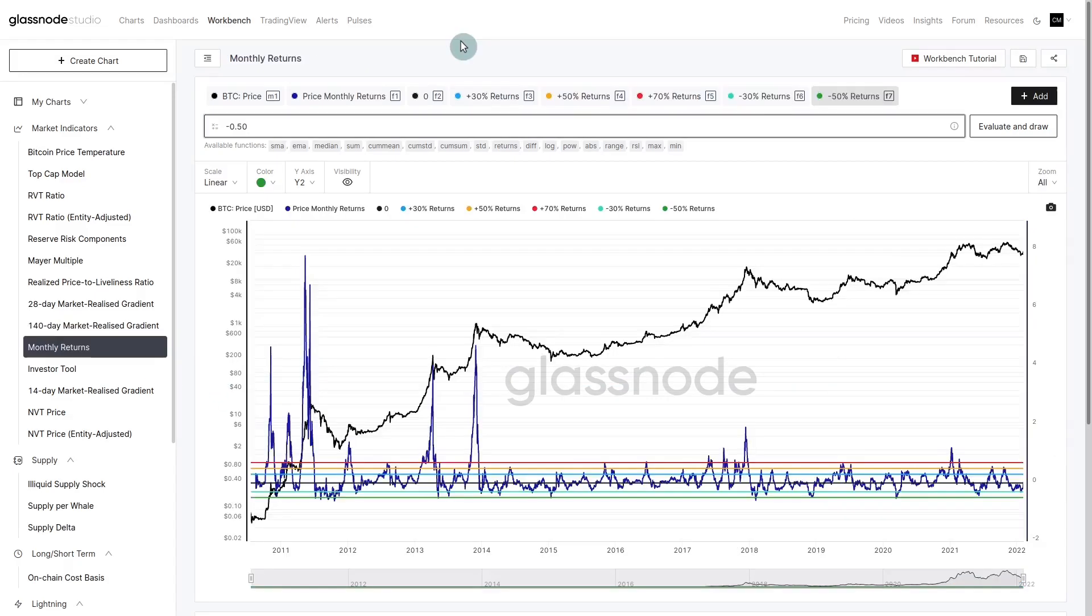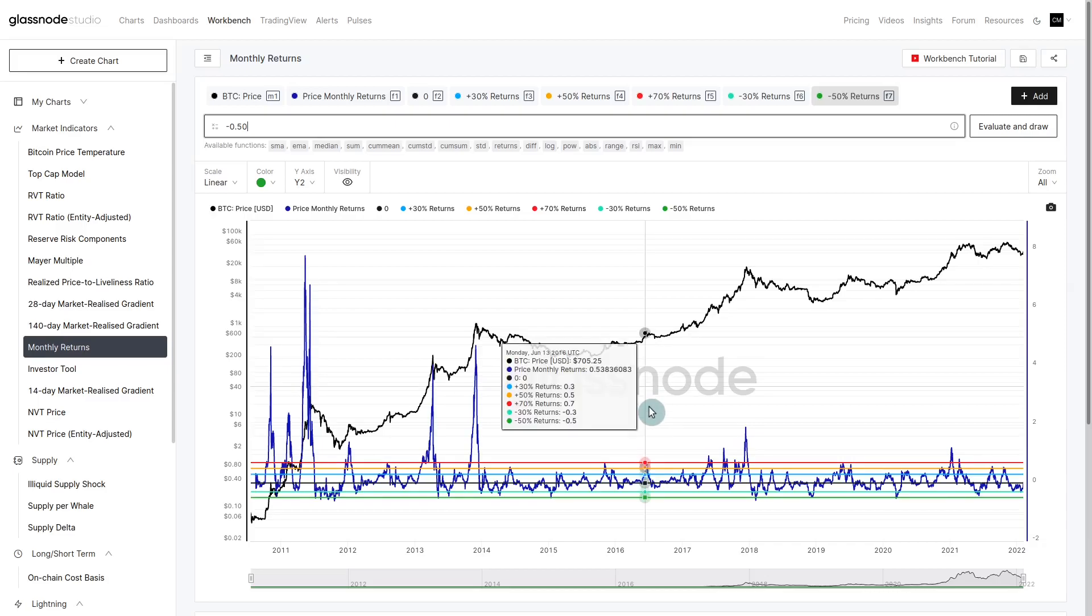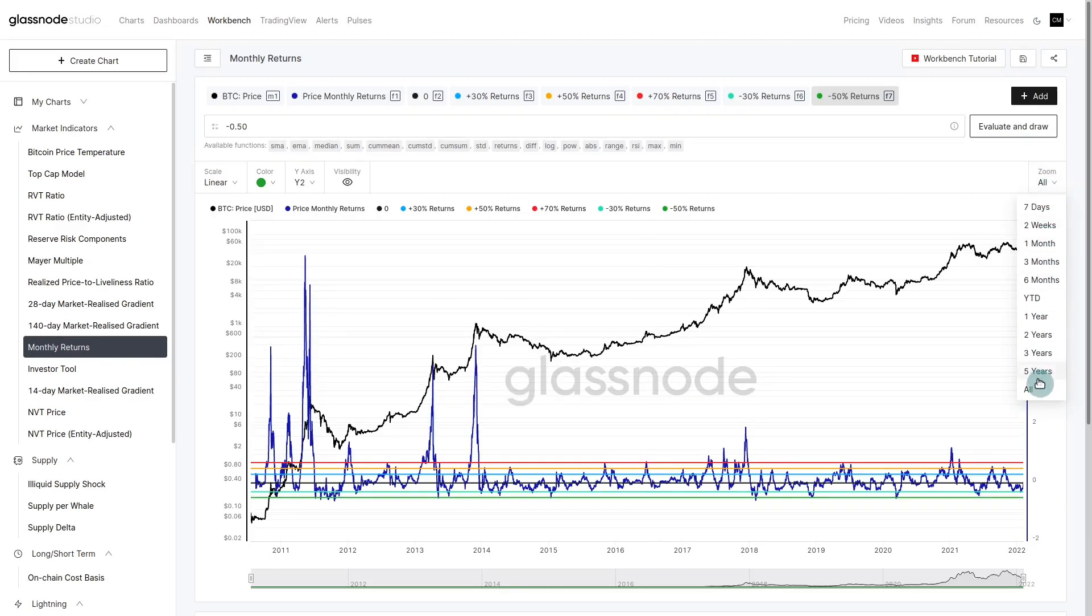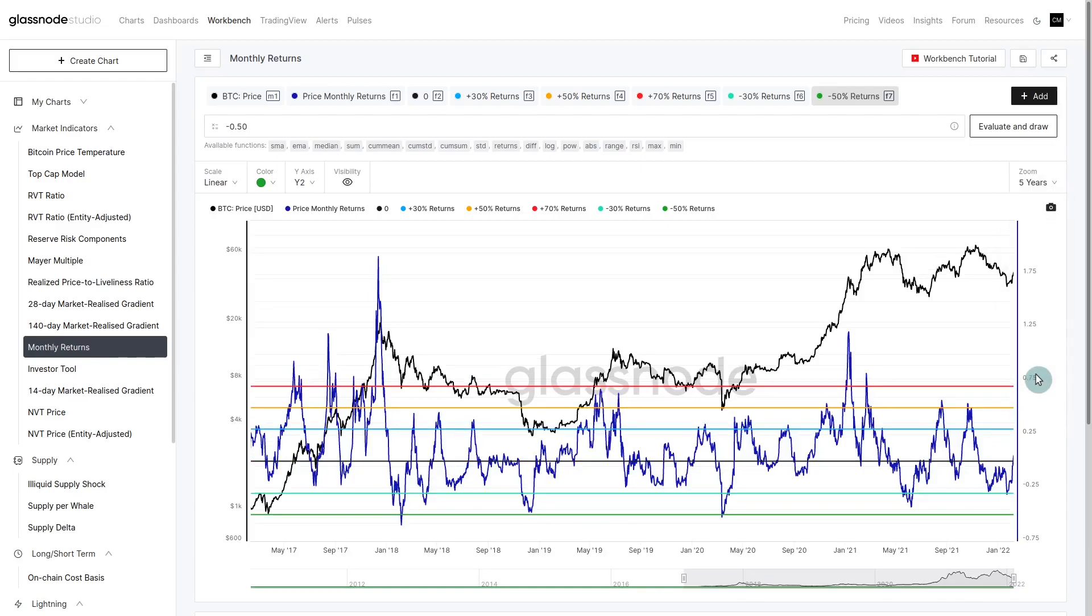The very last metric we're looking at is called the monthly returns. You'll find this in our workbench presets. What the monthly returns metric looks at is over the last 30 days, how has Bitcoin's price performed? If you have a 30 day period with very strong price performance, we can generally expect people who are going to take that profitability and spend their coins into it.